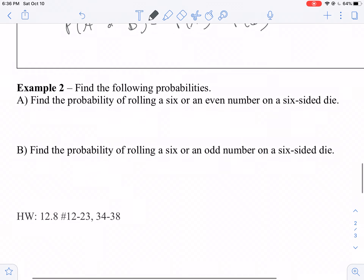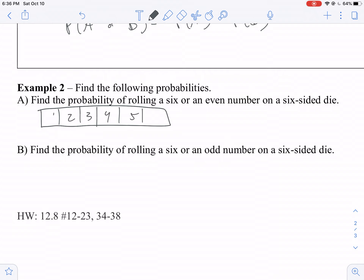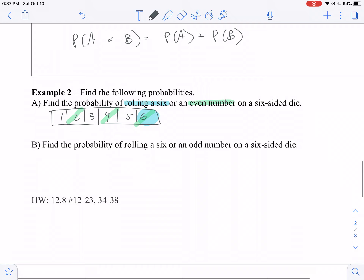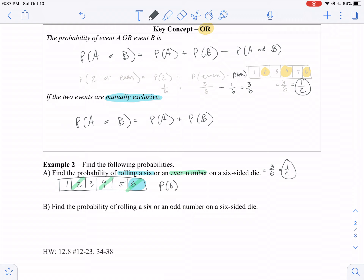Let's do example two: find the probability of rolling a six or an even number on a six-sided die. The favorable outcomes are just the even numbers — two, four, six — so there are three outcomes out of six, giving one-half. To calculate it: these are not mutually exclusive, so the probability of rolling a six or an even is one-sixth plus three-sixths minus one-sixth, which is three-sixths, or one-half.